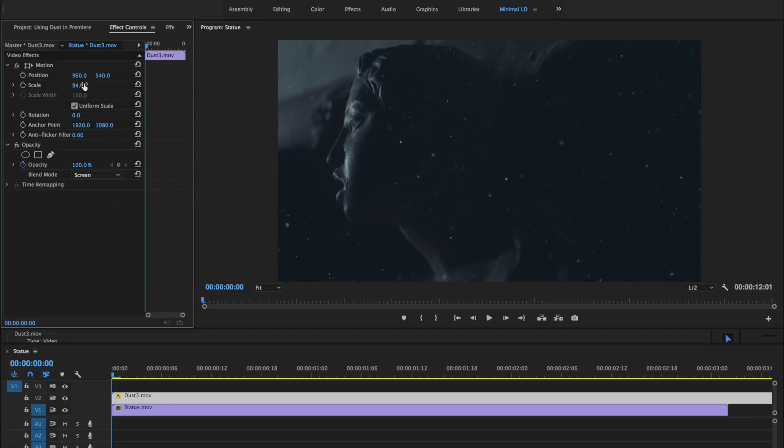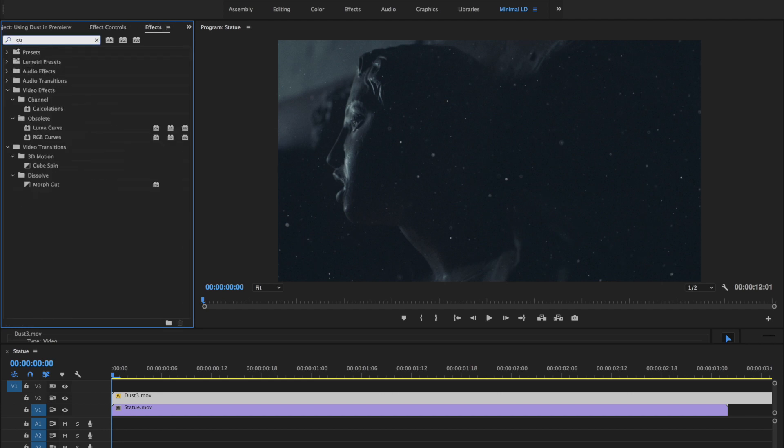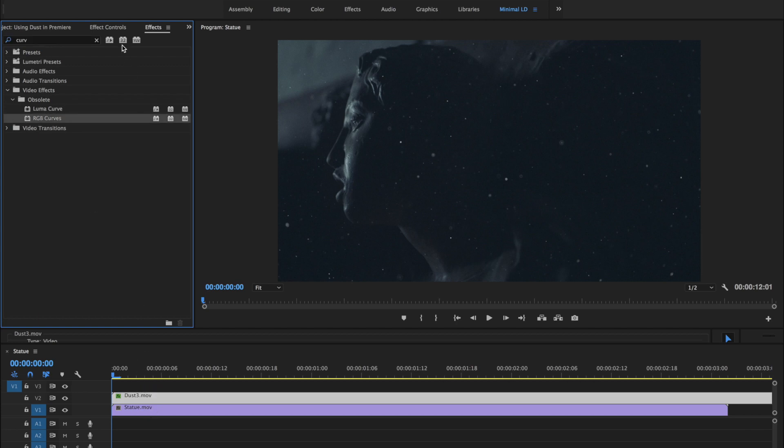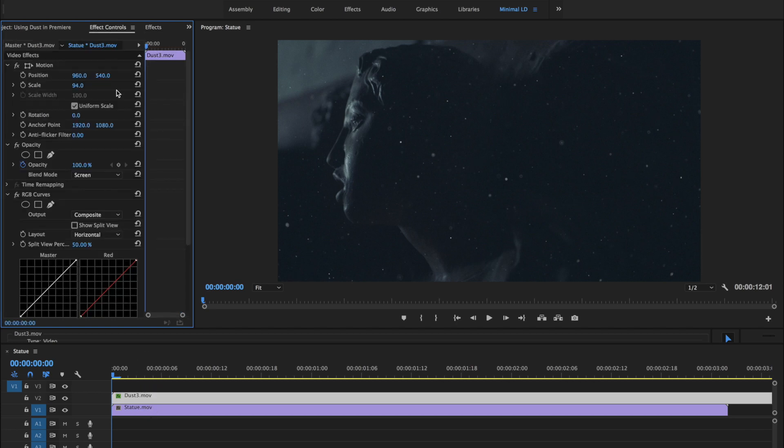As with all visual effects, subtlety is key. So let's go over to the effects panel and we'll do a quick search for a curves adjustment. Just drag it onto the clip and we'll dial it down a bit.